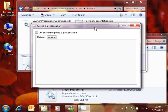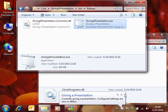Here's how Giving a Presentation works. Giving a Presentation is an application built using the Managed Extensibility Framework. It's just a container with a tab control, initially empty, and an about tab. But the container implements the default behavior.